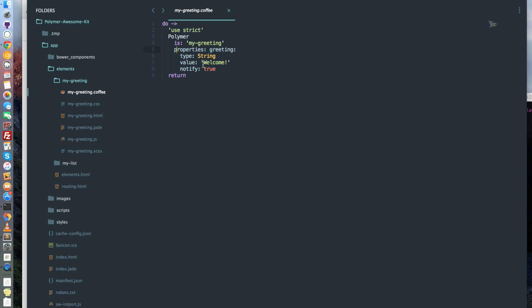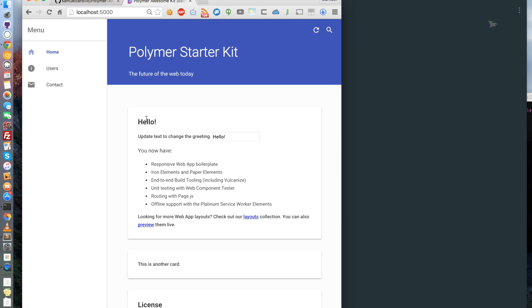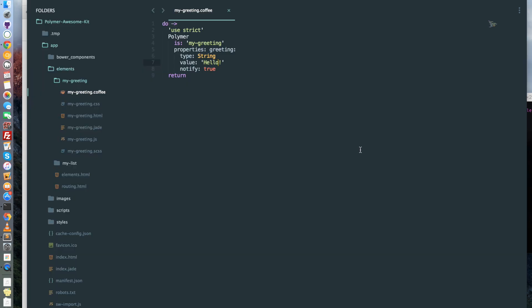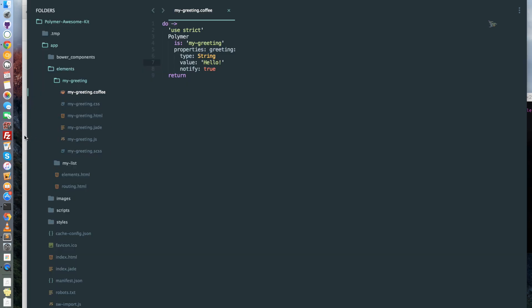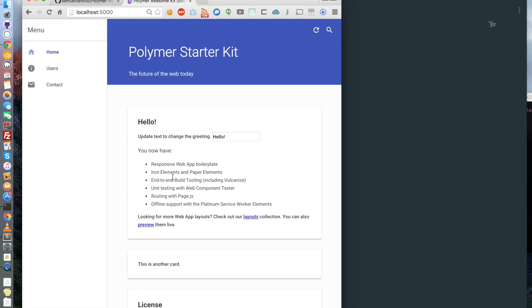Now we wanted to change welcome to something else. So let's change welcome to hello. And the browser automatically refreshed and give us the result. The code is directly compiled and displayed through Gulp.